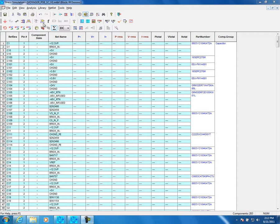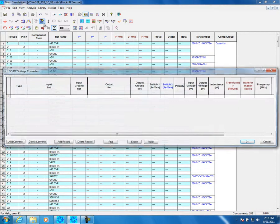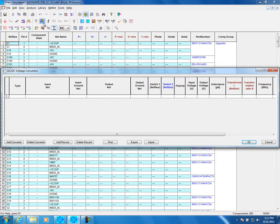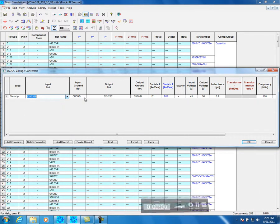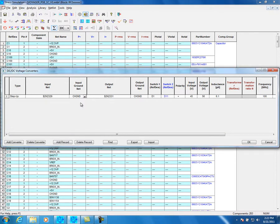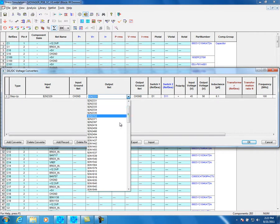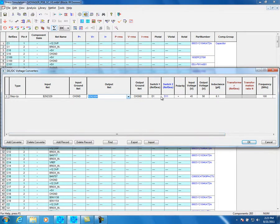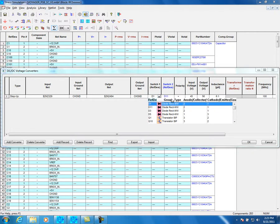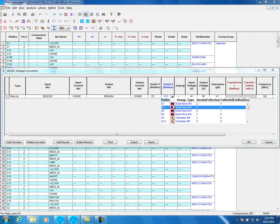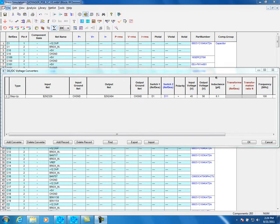DC-to-DC converters can be modeled by Fixtress. This feature helps to define the DC-to-DC converters easily. Click on the DC to DC icon. The DC to DC Voltage Converters screen will open. All parameters needed for the DC-to-DC definition are shown. Select the converter type. Input Net is the input for the first switch. GND Net is the ground for the second switch. Output Net defines the DC-to-DC connections. Switch 1 and Switch 2 define the components that create the converters.